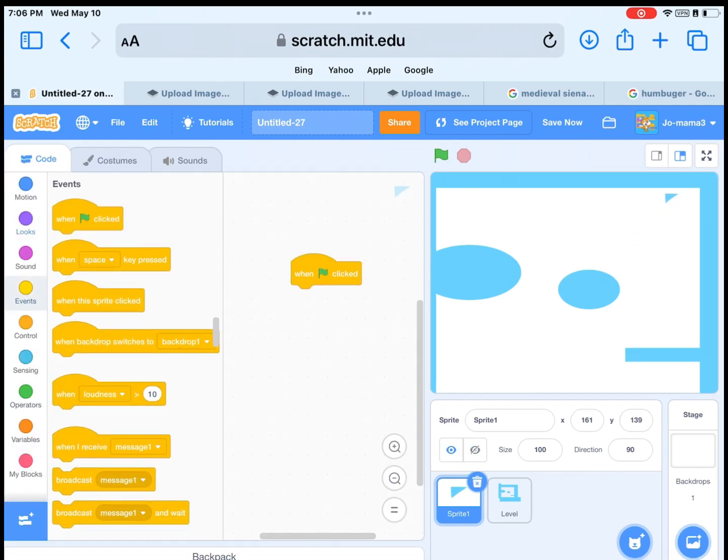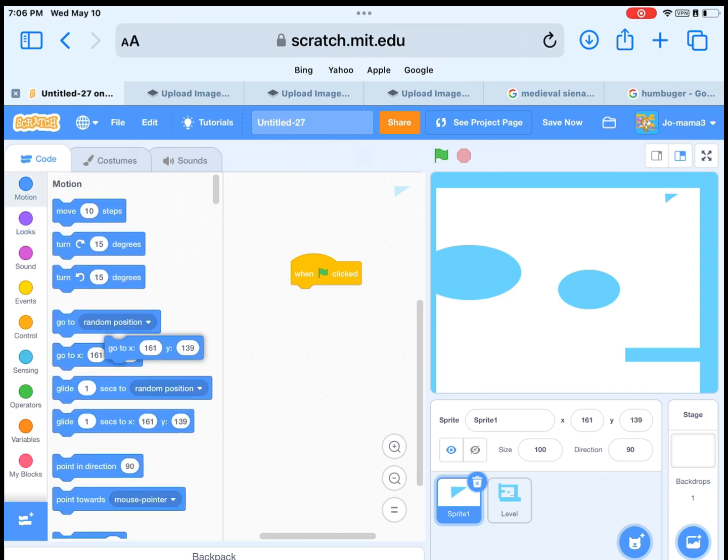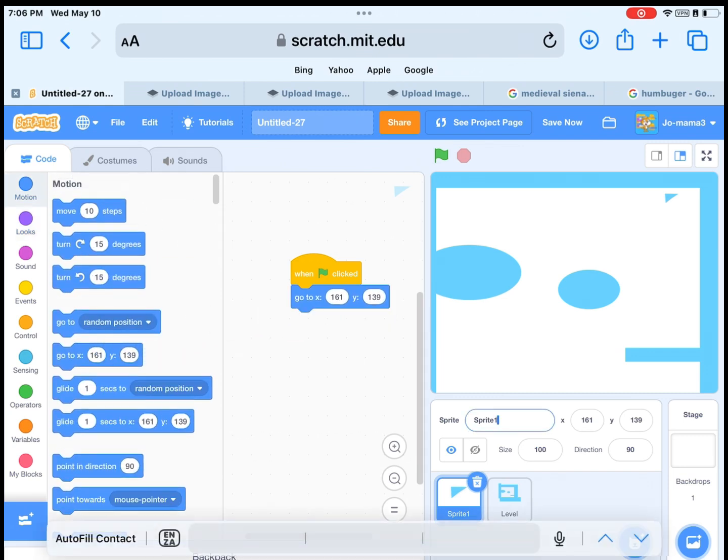Okay, get when the green flag, next go to X and Y, after switch the costume to 1.